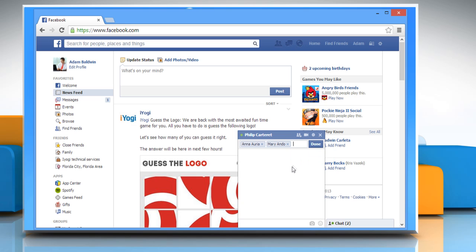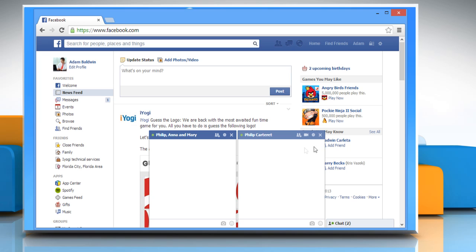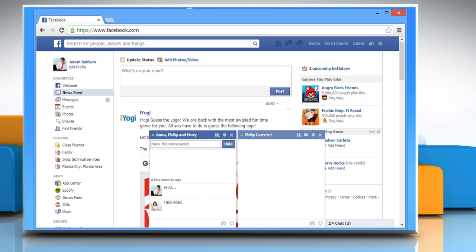Once all the contacts are added, click Done. A new group chat window will open. Now just type your message and press Enter to send the message to the group instantly.